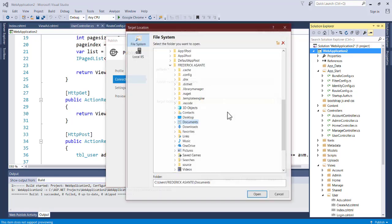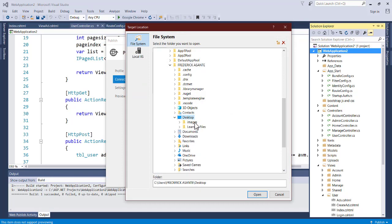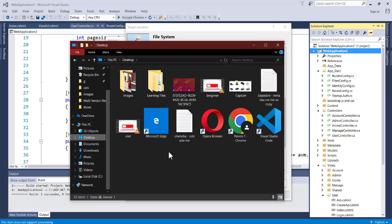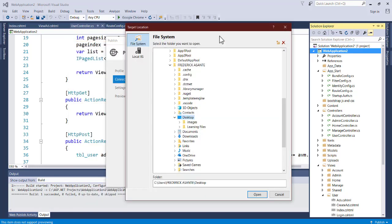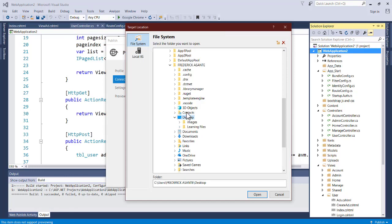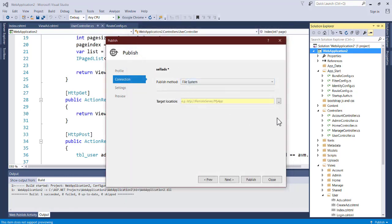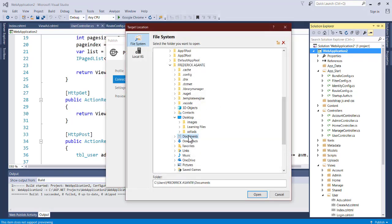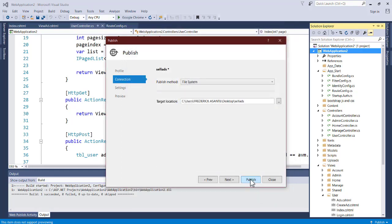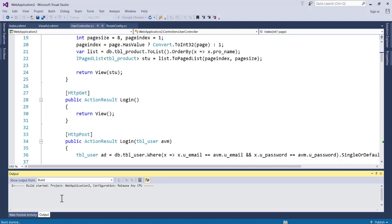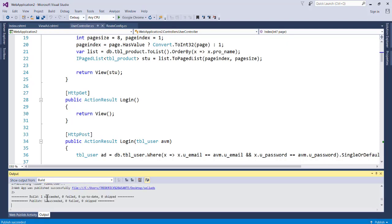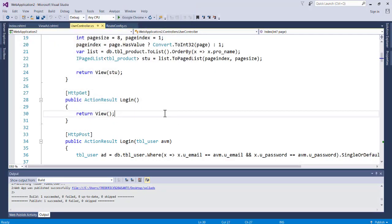Choose a target location to store the published files. On the Desktop, create a new folder named 'CellAds'. Select that folder as the target location, click Open, then click Publish. Wait for the build and publish to complete. You'll see 'Build: 1 succeeded' and 'Publish: 1 succeeded' when it's done.